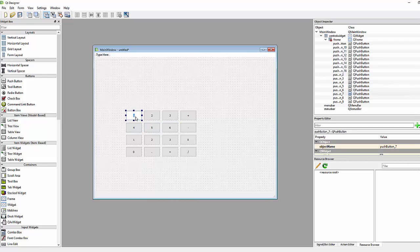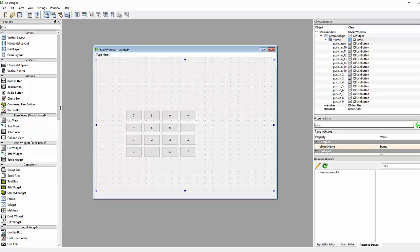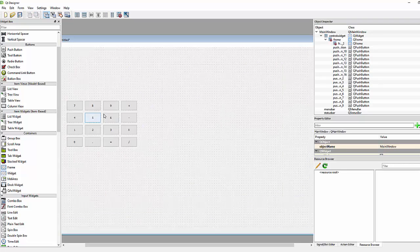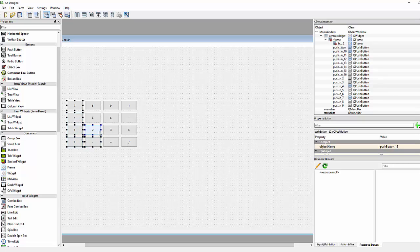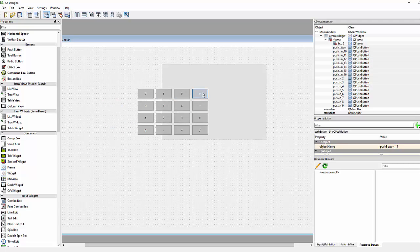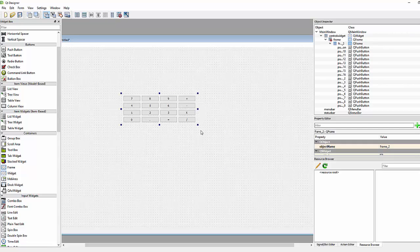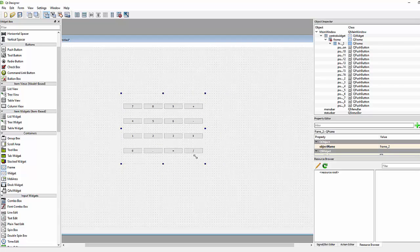We also add six, seven, eight, and nine. Now I'll take one more frame to hold all the keys together. We add all buttons inside this frame and use a grid layout. Now you can see all buttons are arranged in a layout.